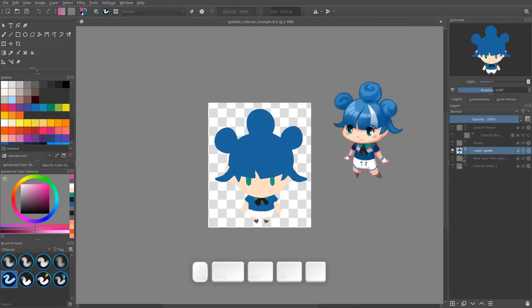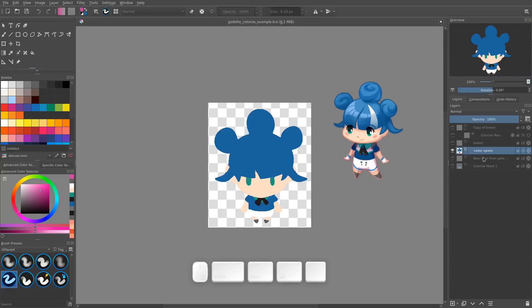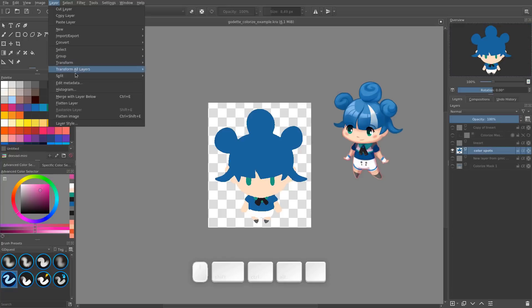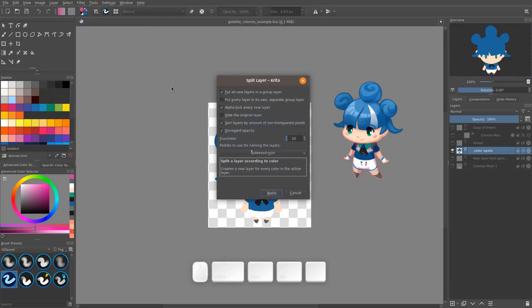In order to create the final character, you'll want to change the size to make it smaller. But first, you might want to separate the different color areas like we did in the previous video. For that, go to the Layer, Split menu, and select split layer.